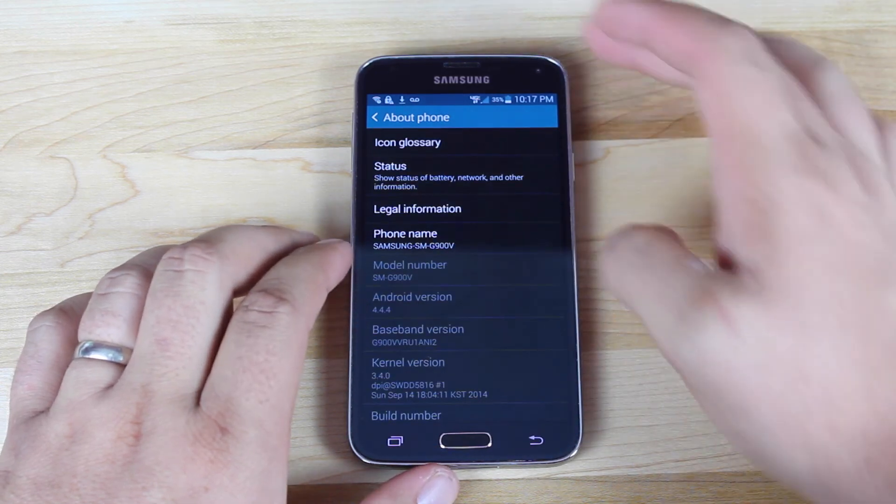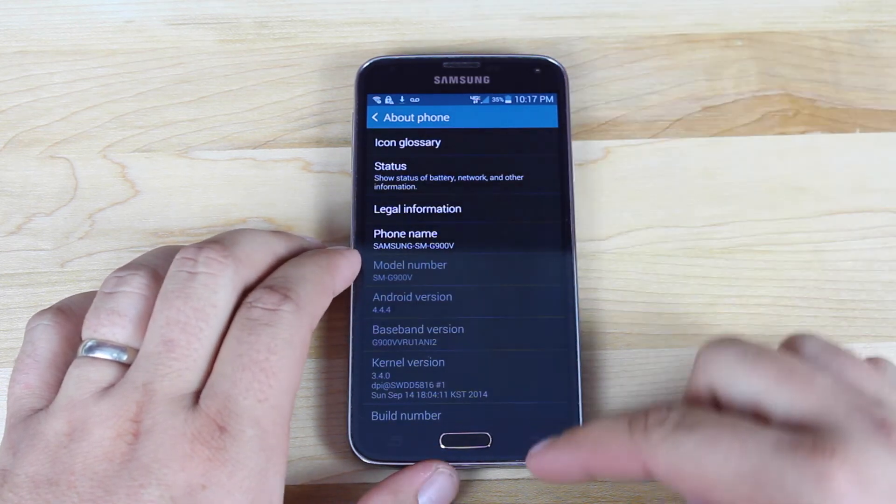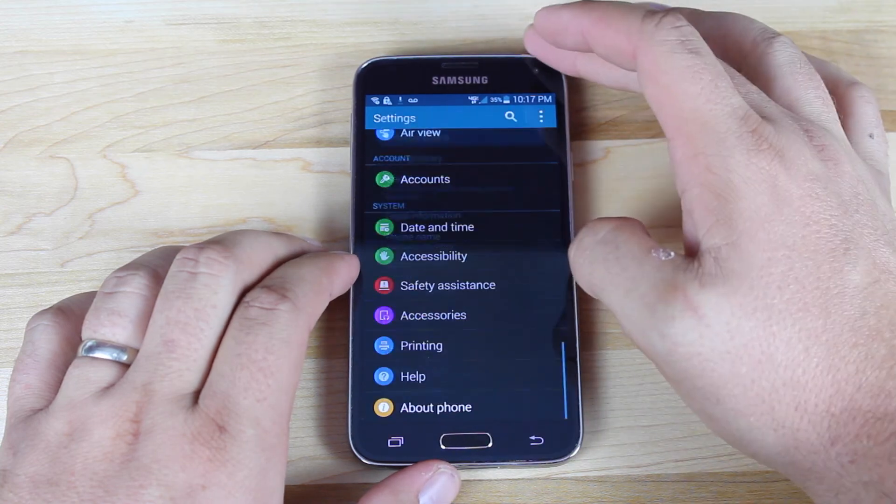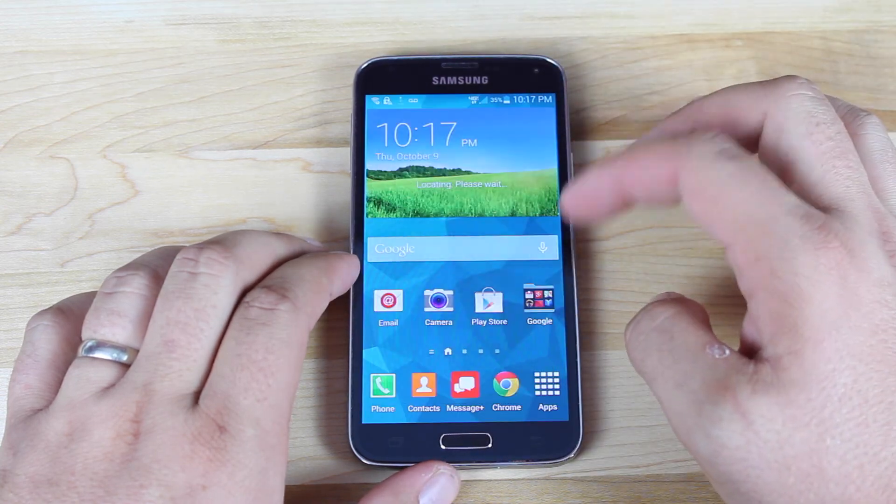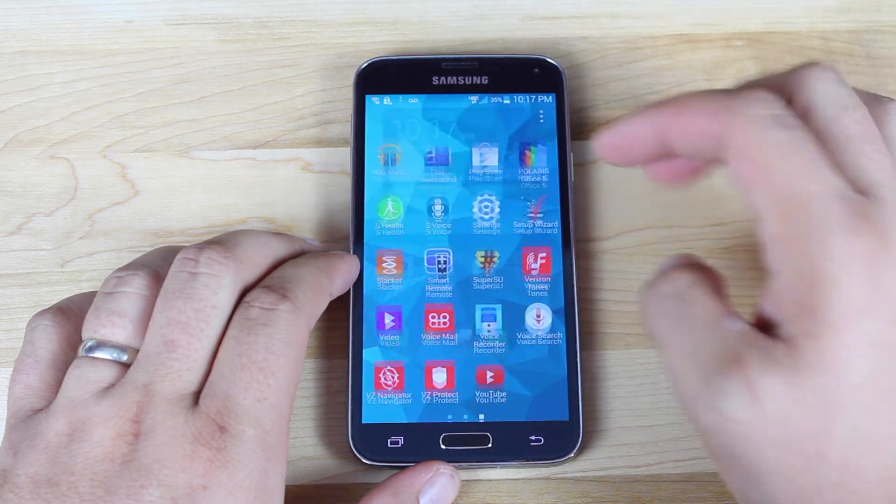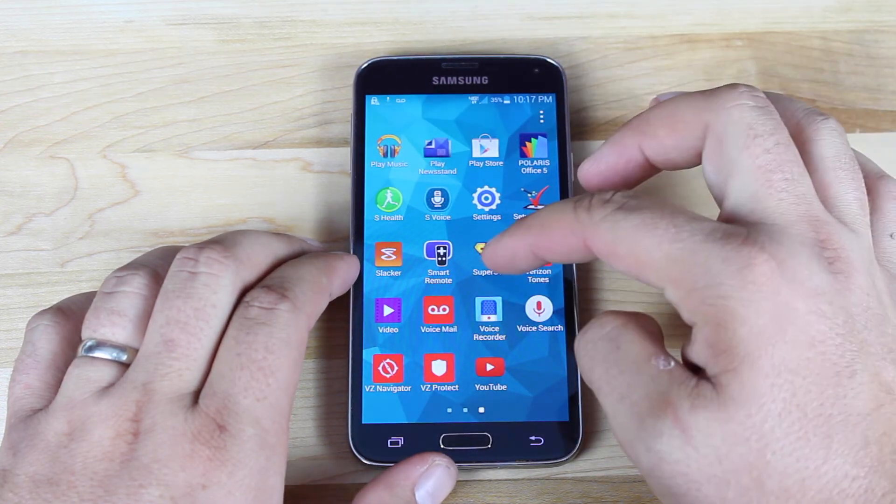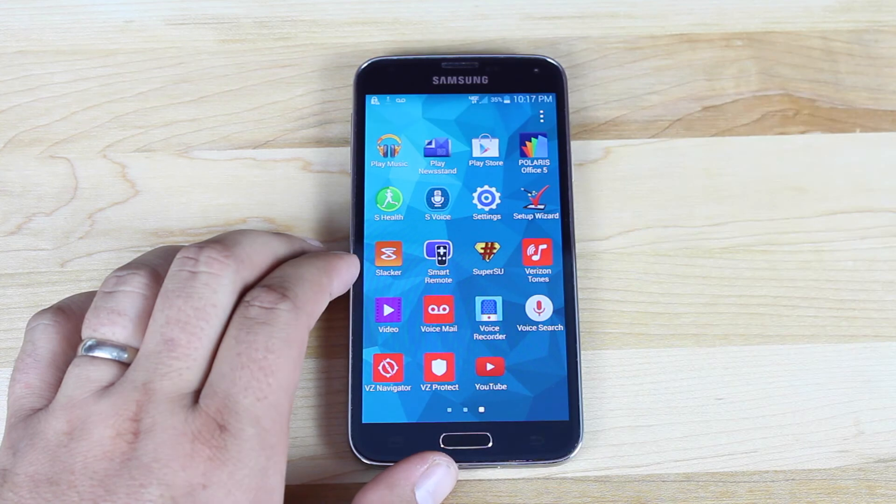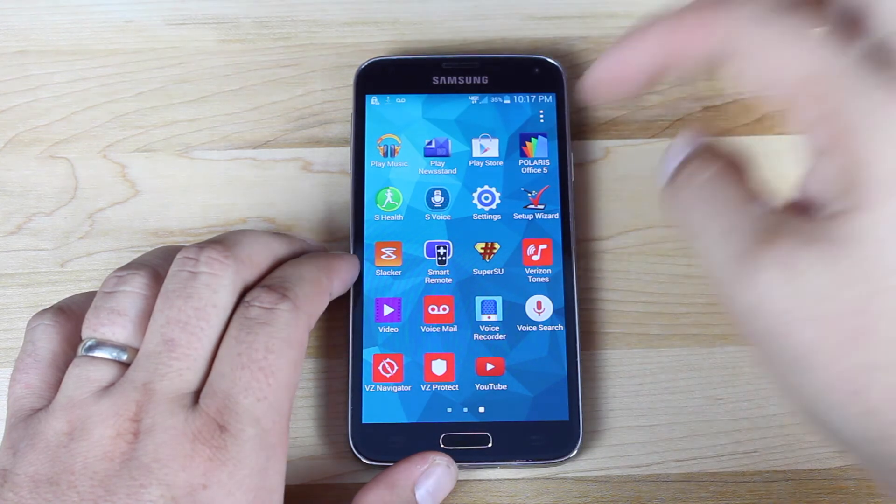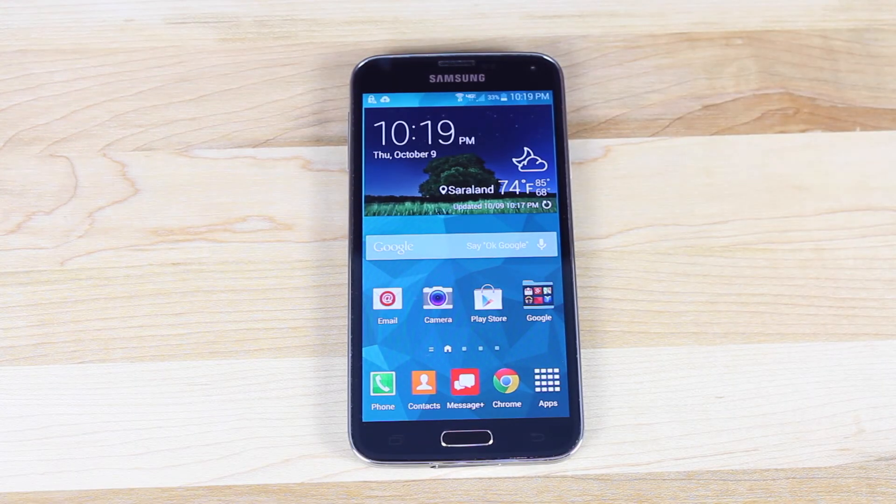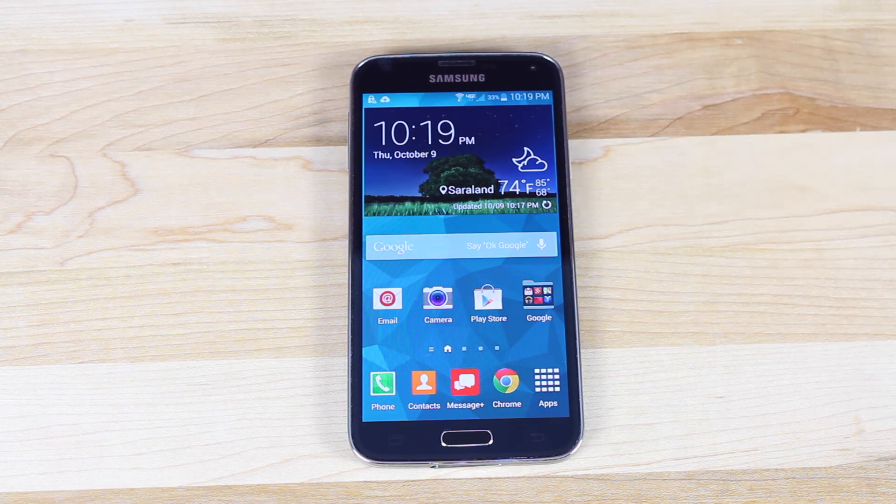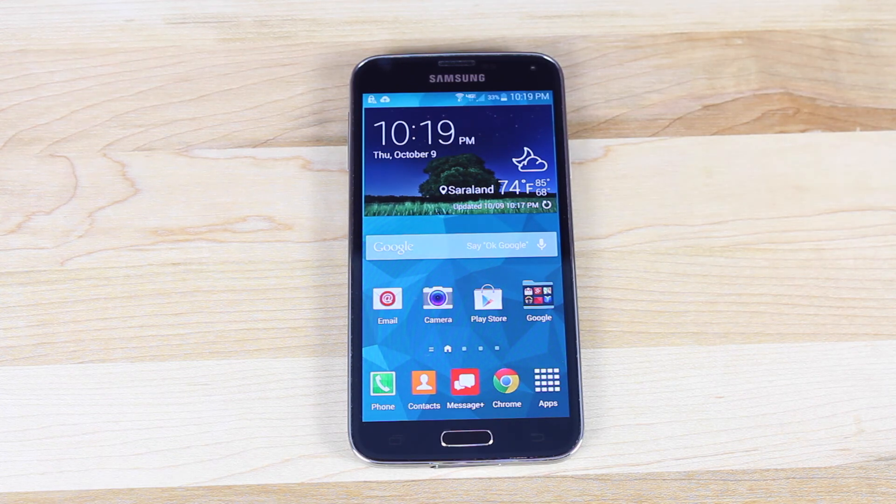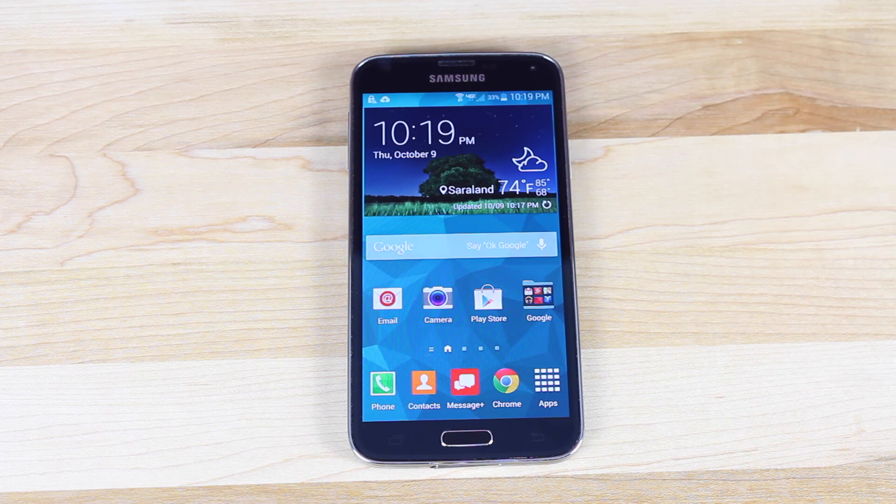So guys, that about wraps it up. The only one other thing that I might want to show you guys is that we are indeed rooted. So you guys can see the SuperSU there. This about wraps it up for the install guide for SafeStrap. And also, this kind of doubles as a video guide on how to get to the latest version of Android for the Verizon Galaxy S5 NI2 with Root.